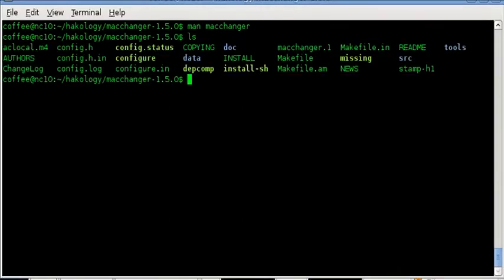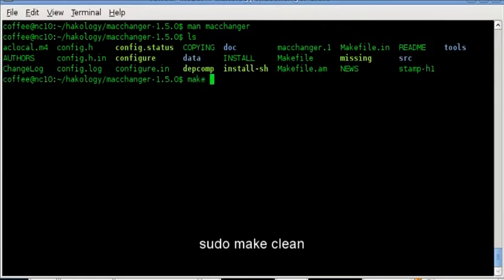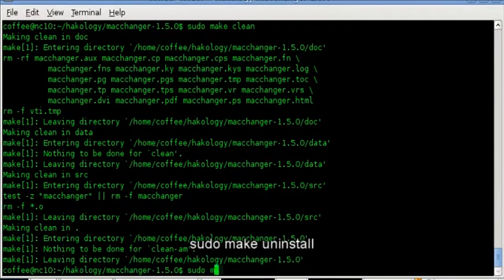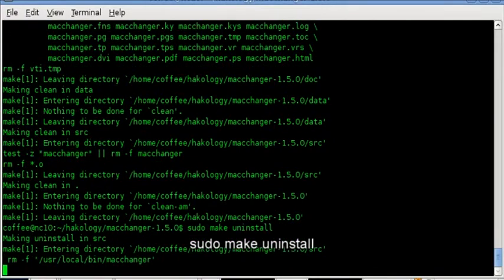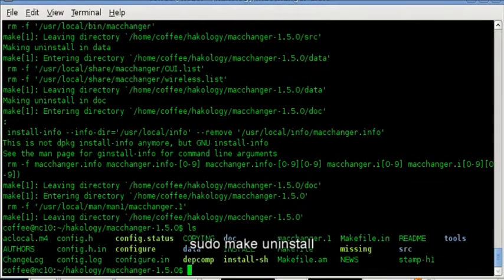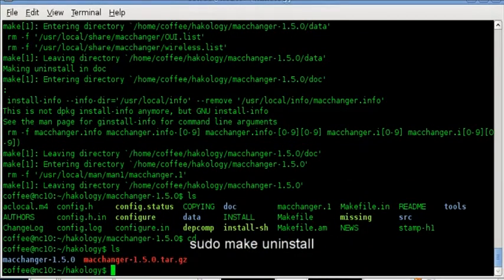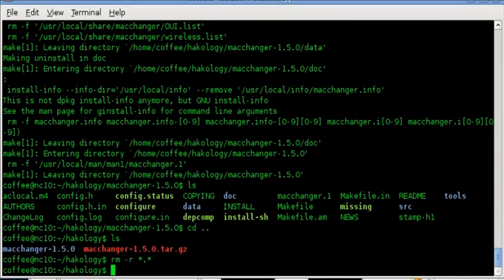And then if we run sudo make clean and sudo make uninstall, that is the binary completely removed from the system.